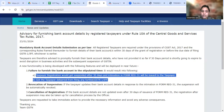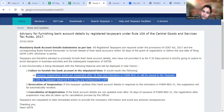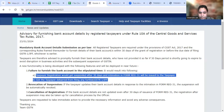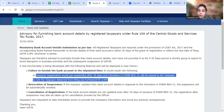If you don't furnish the bank details, then the cancellation process will start. The officer will cancel your GST number. So for this reason, it is important that taxpayers furnish the bank details.